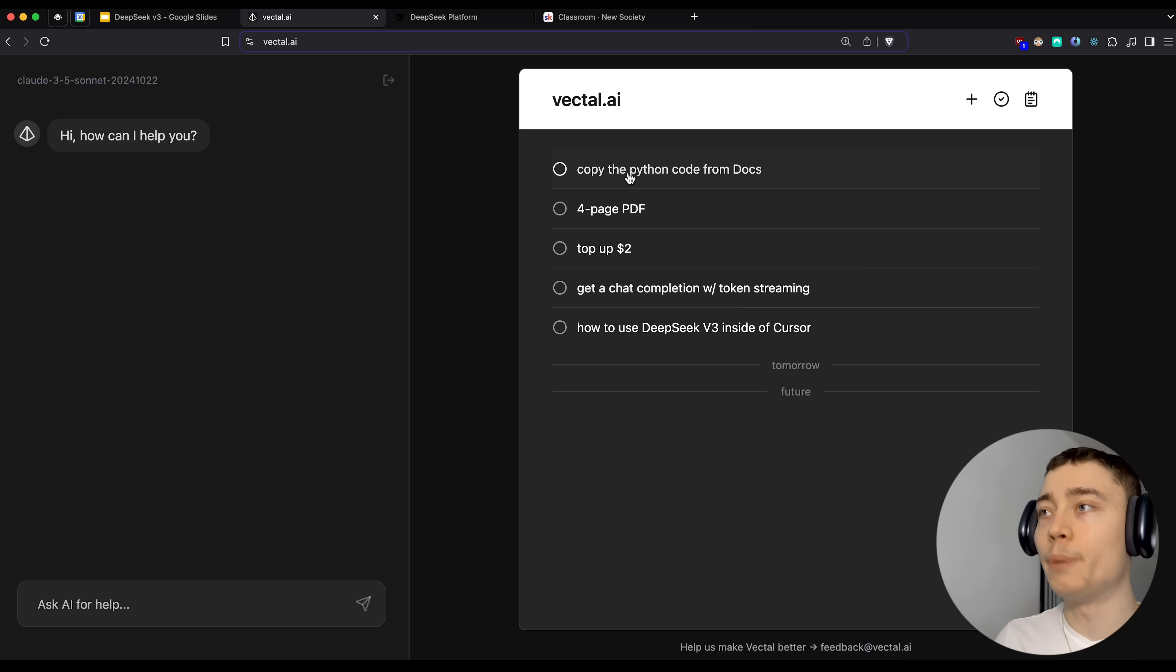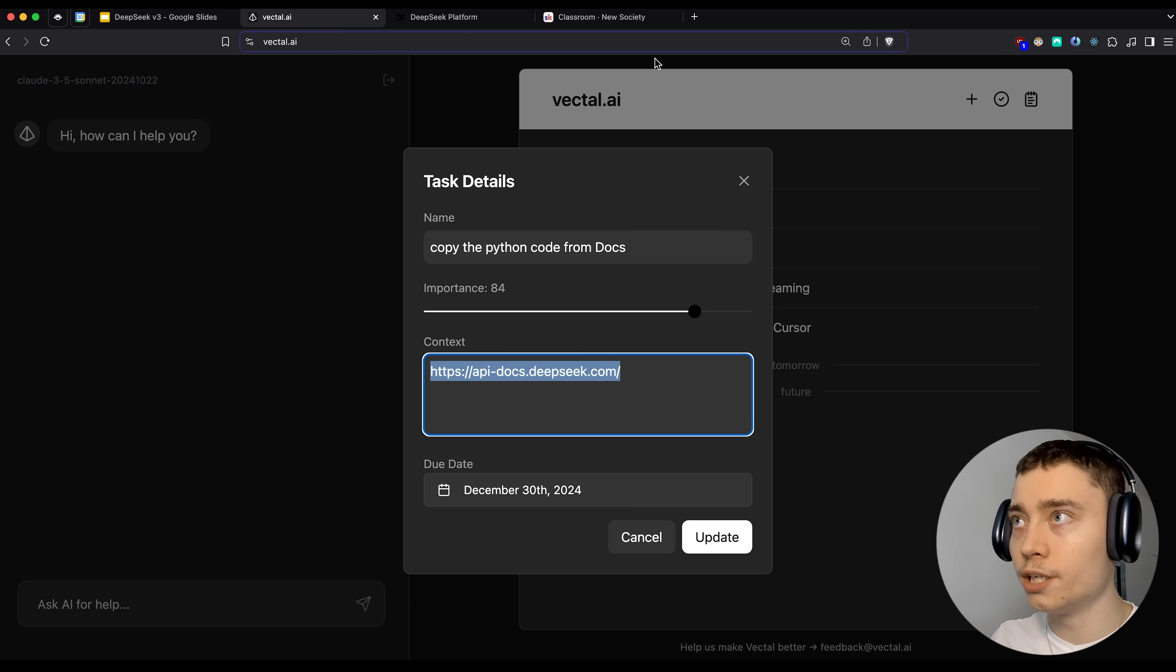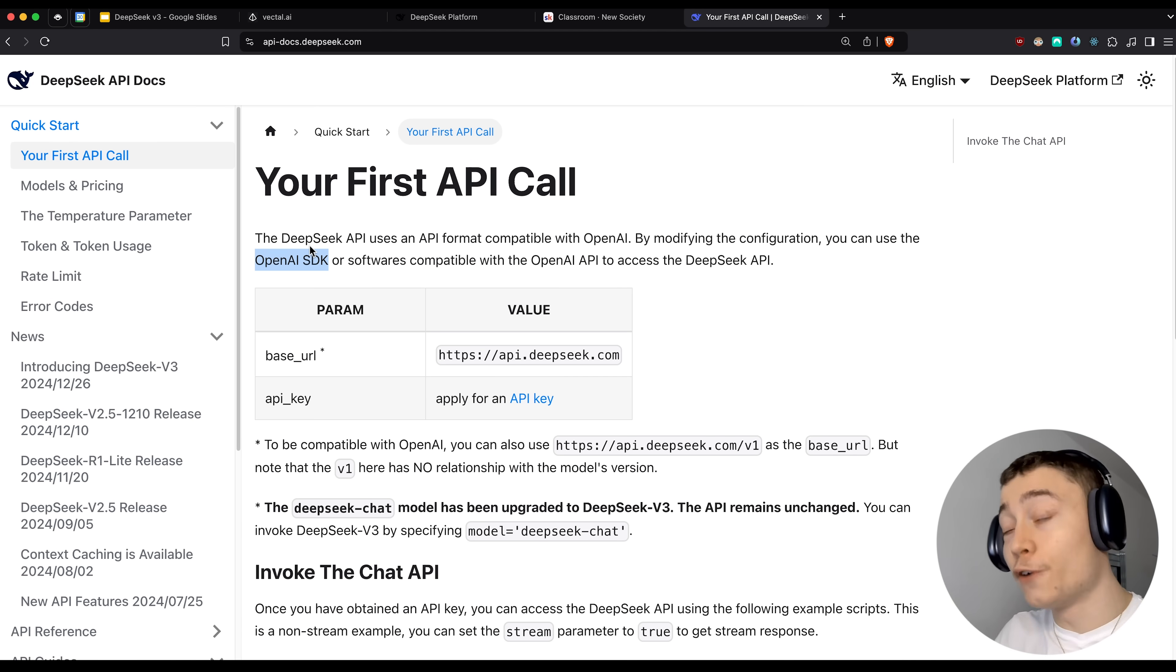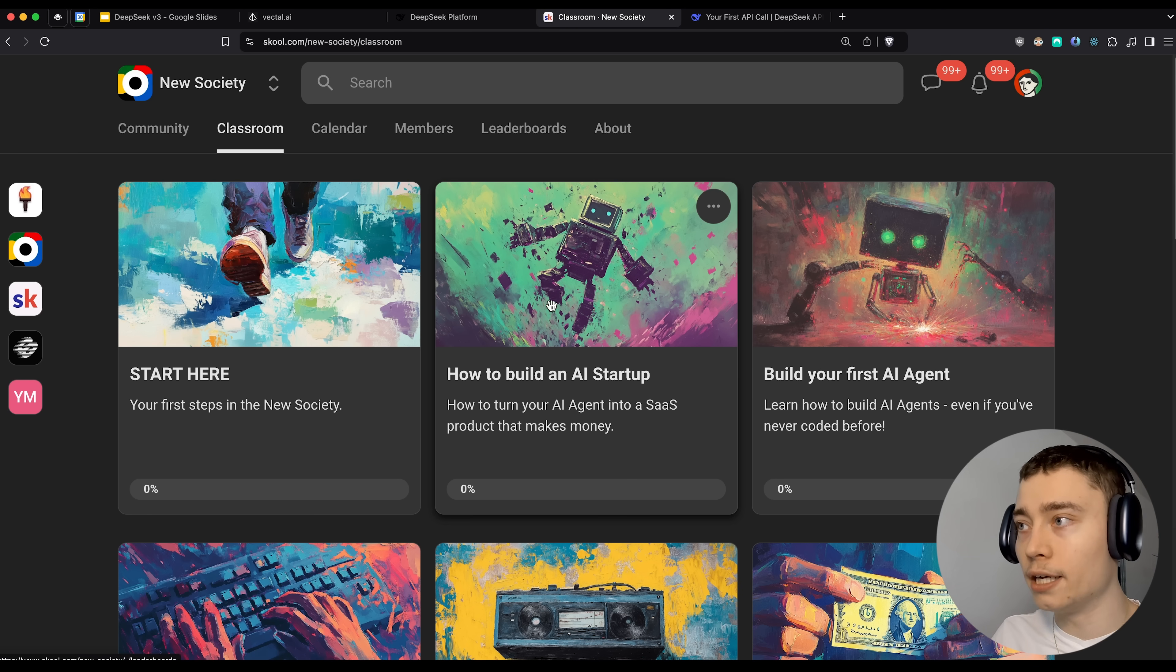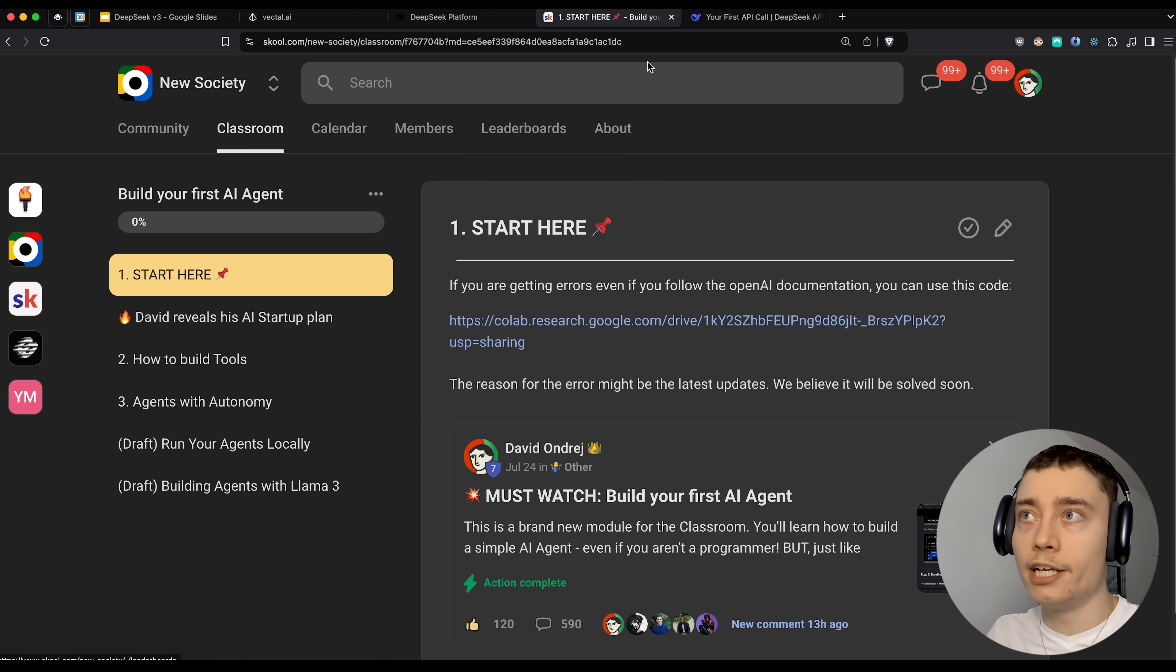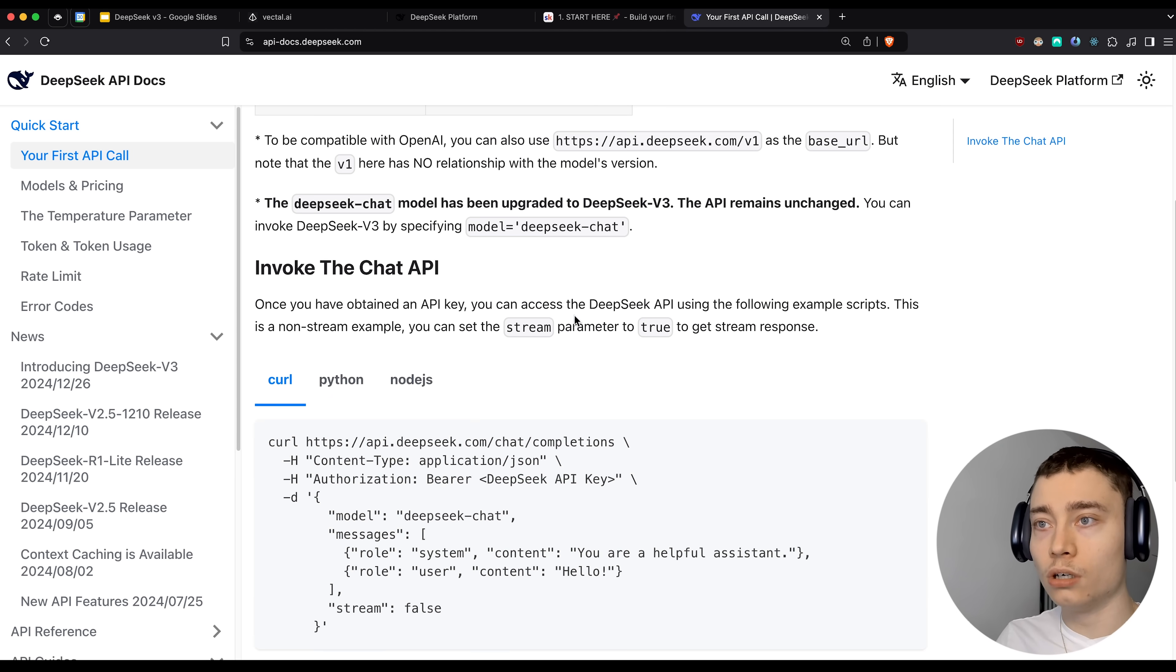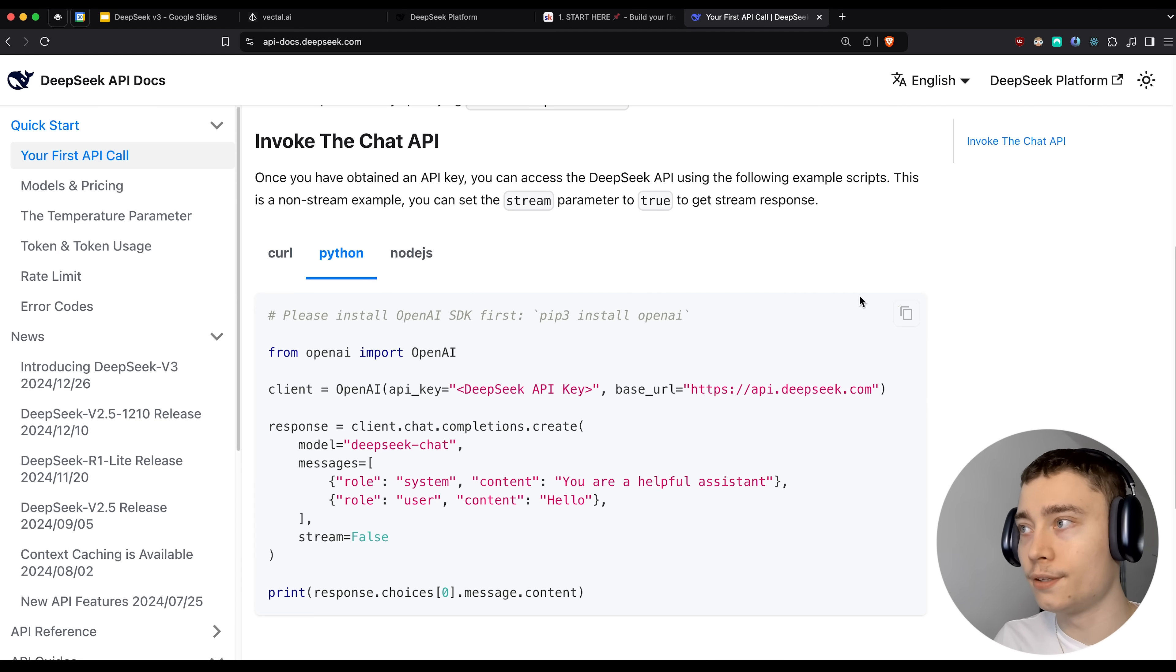But anyways, let's go back to Vectal. This step we have completed. So let's mark it as complete. Now we need to copy the Python code from the docs. So this is the link for the DeepSeek docs. I'm going to put it in the description. That way it's easier for you guys. And in here, we need to go into the your first API call section. So the first thing you should know is that they are using the OpenAI SDK, which is great because the API call is going to be familiar.